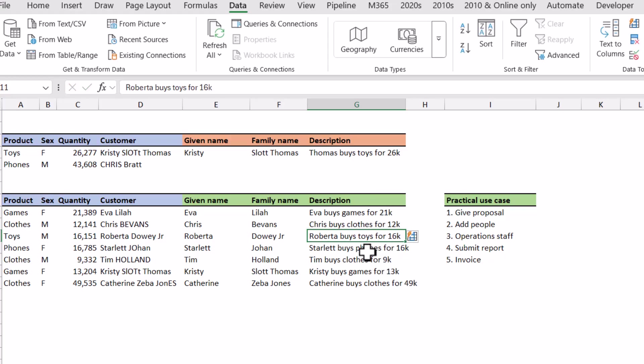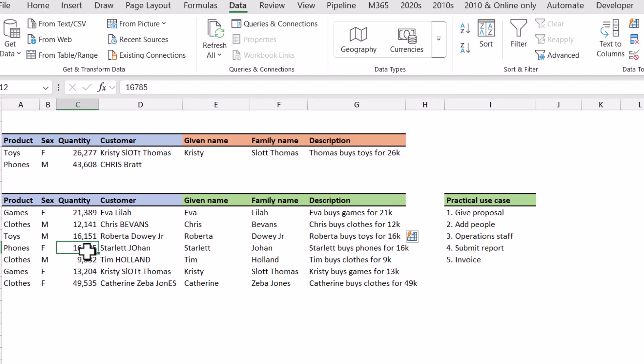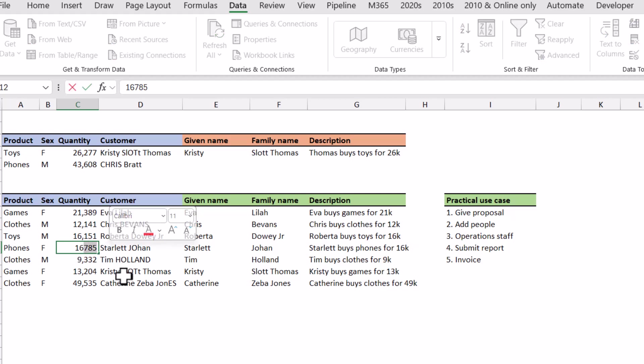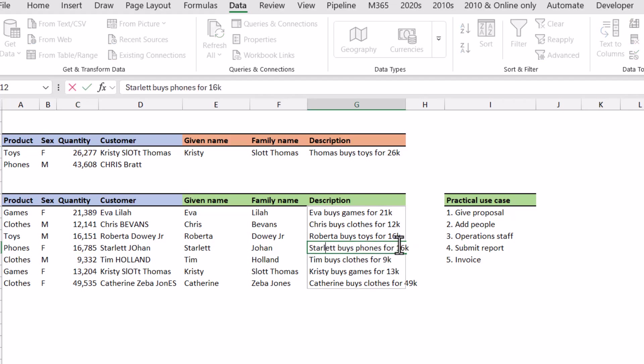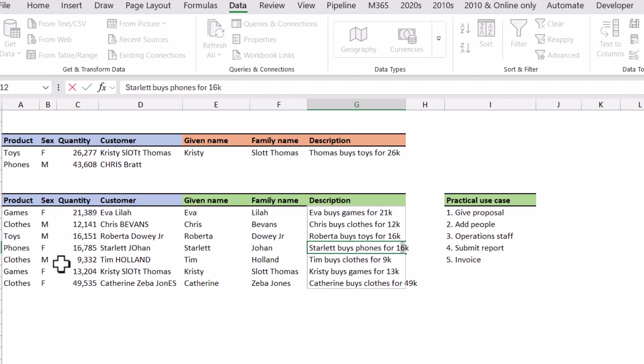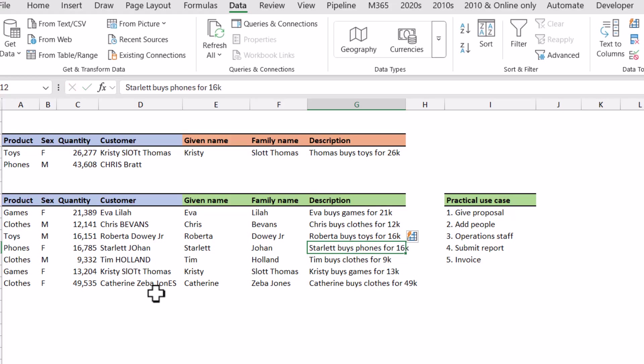I will note though that flash fill is a text transformation tool and not a numerical transformation tool. You'll notice here it's 16,785, which if we were to round it, that would be 17,000, it wouldn't be 16k. So it has just taken the characters that are before the comma and it hasn't tried to notice it's a number and do special things with it.